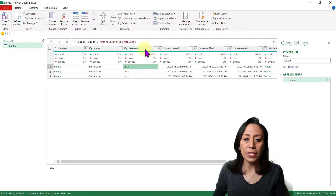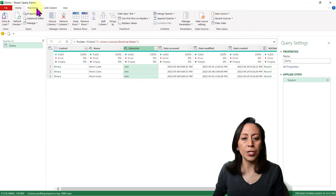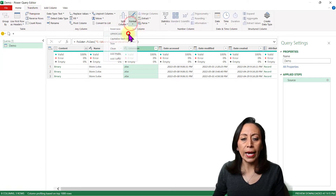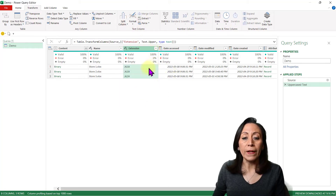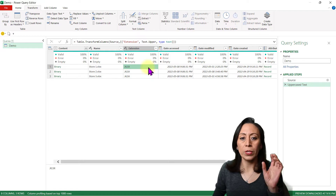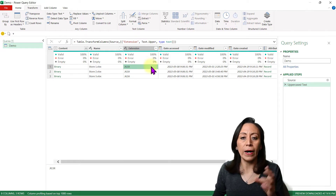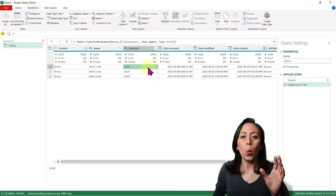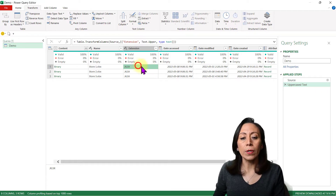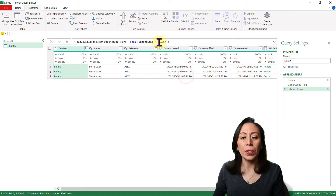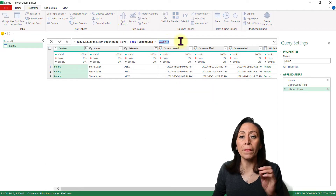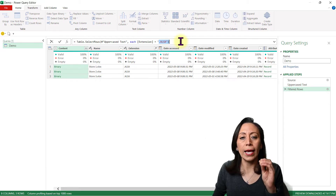First thing, good practice: select the extension column, go to Transform, Format, Uppercase — so we transform it to all uppercase so we can filter. Just in case we have PDF or CSV files saved there, we want to prevent bringing those to our query. Right-click where it says xlsx, Text Filters, Equals, so this filter will bring only files ending in xlsx.